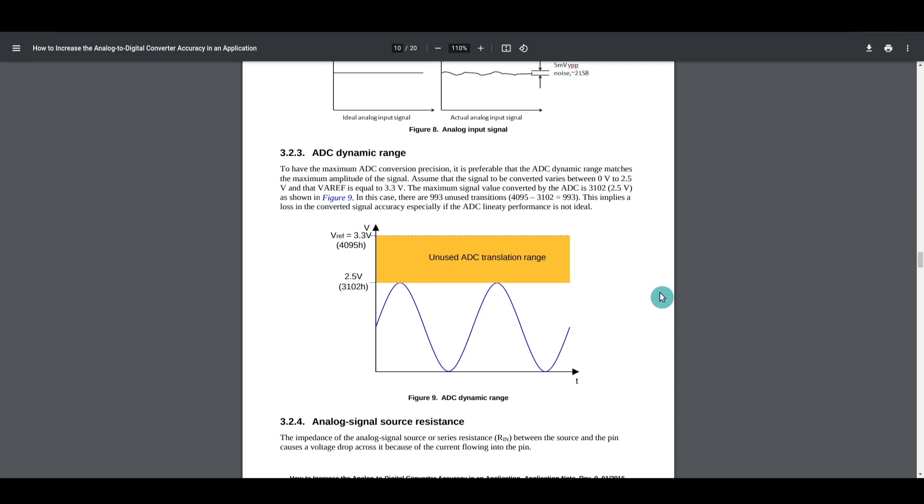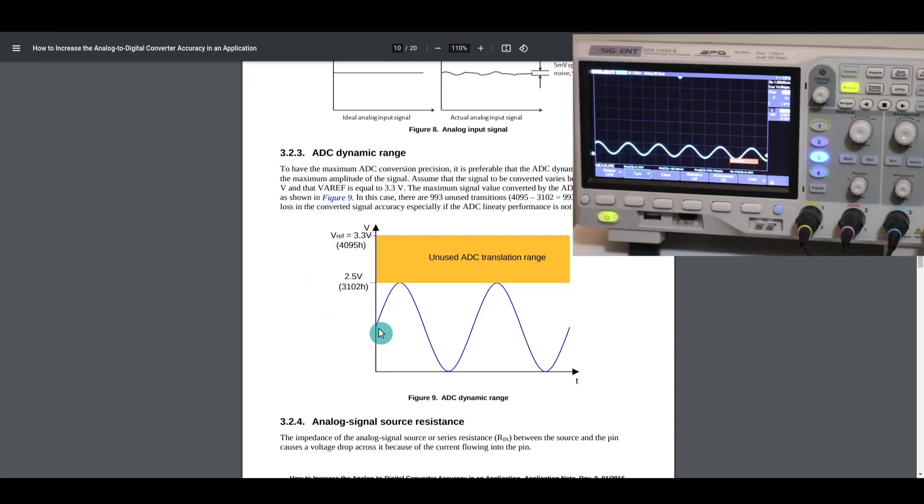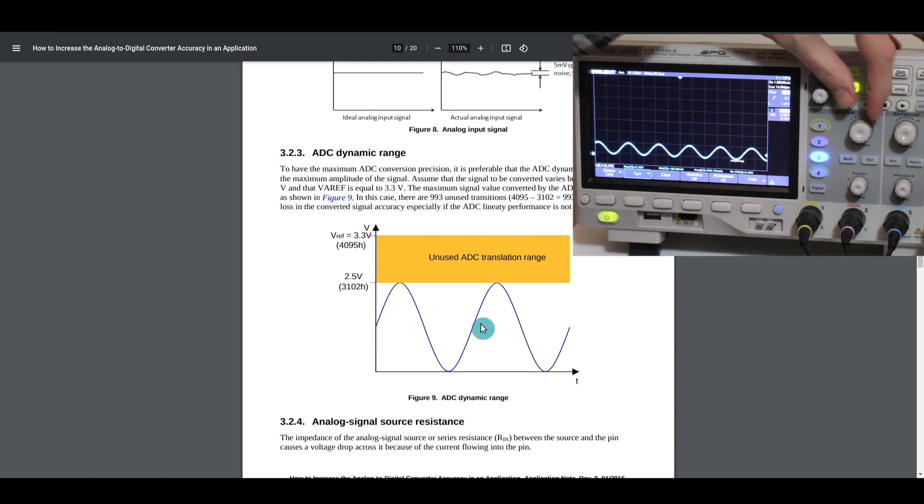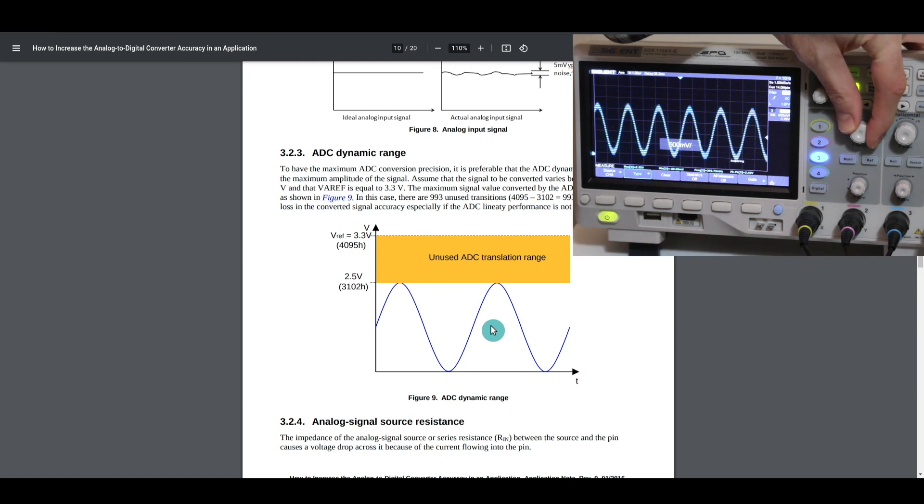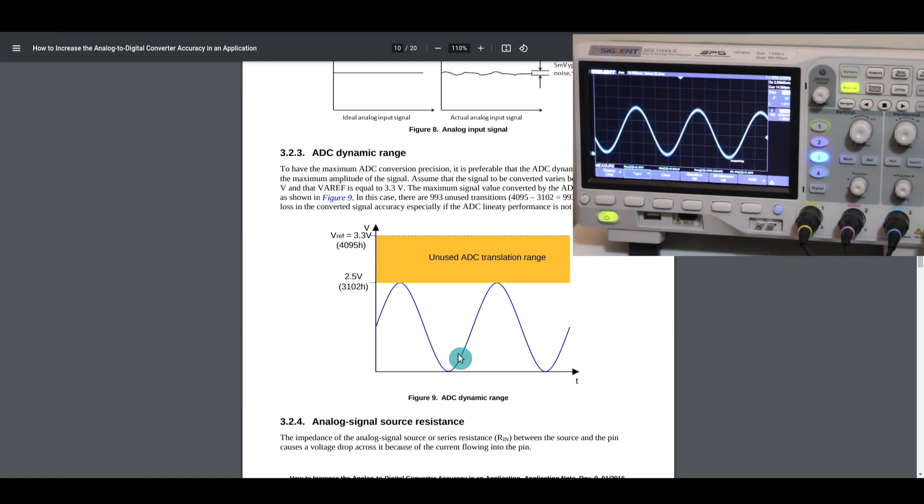One reason that a specific VREF may be used is to increase the dynamic range of the ADC. And it's the same concept as when you're looking at a signal on an oscilloscope, and it's only a tiny signal, so you want to zoom it in as best you can to make it full screen, and then you can see a lot more details.